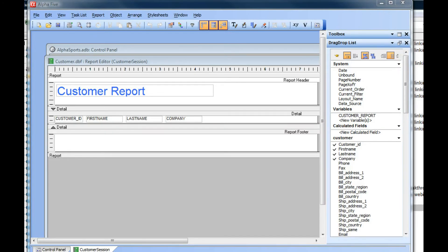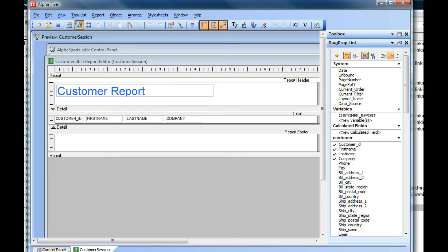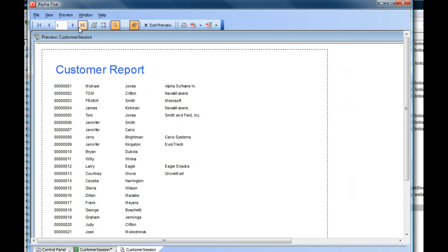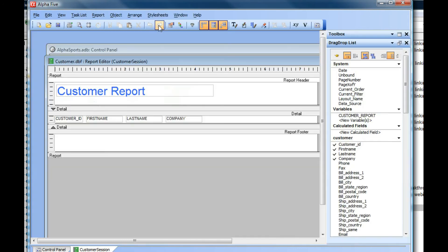This video describes how you can use session variables in reports in your web application. You can see here I just have a very simple report.